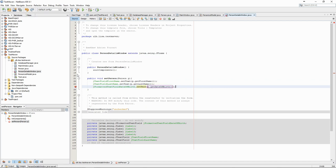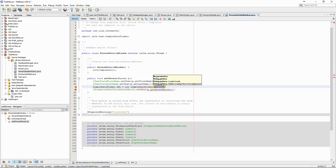We add a method to set the person which will fill in all the fields. For the date of birth, we will need to use a simple date format parser to make sure that we put the date in the right format.